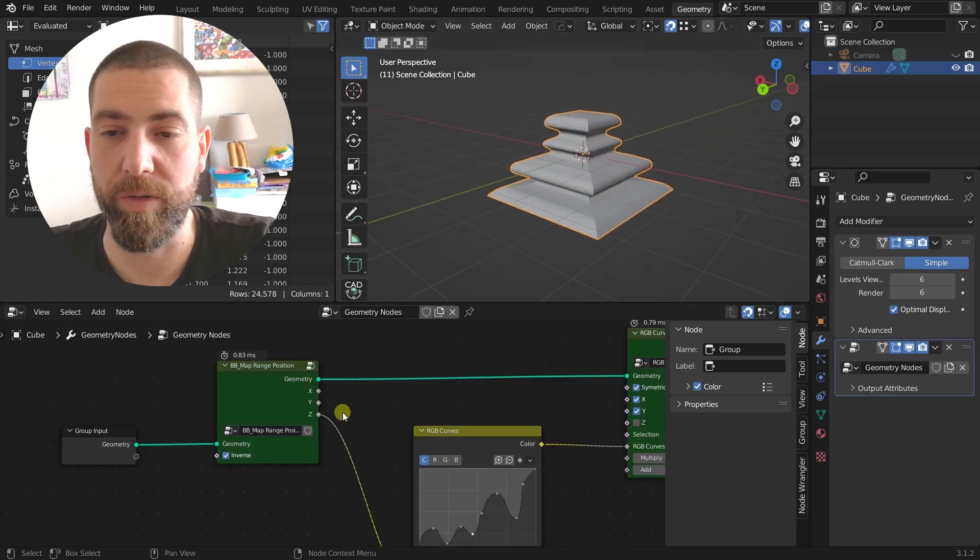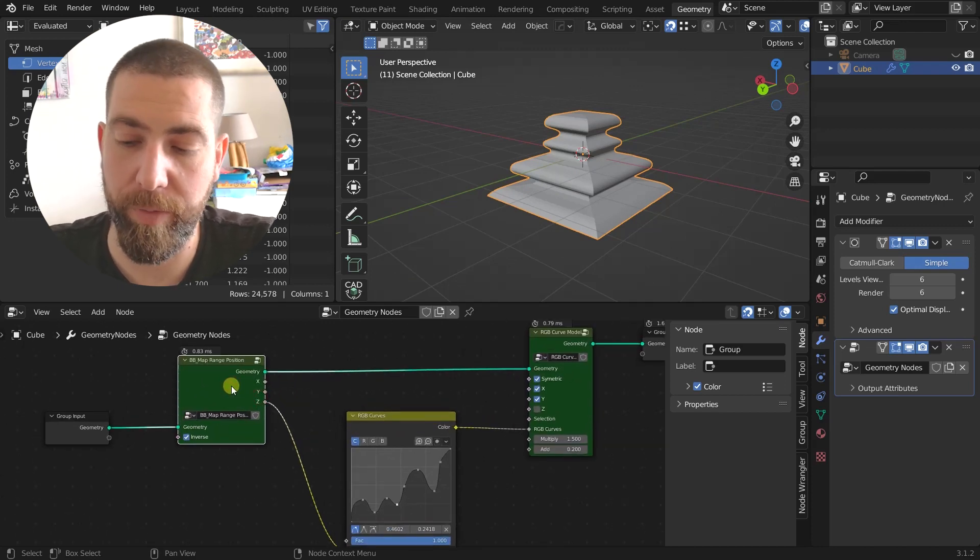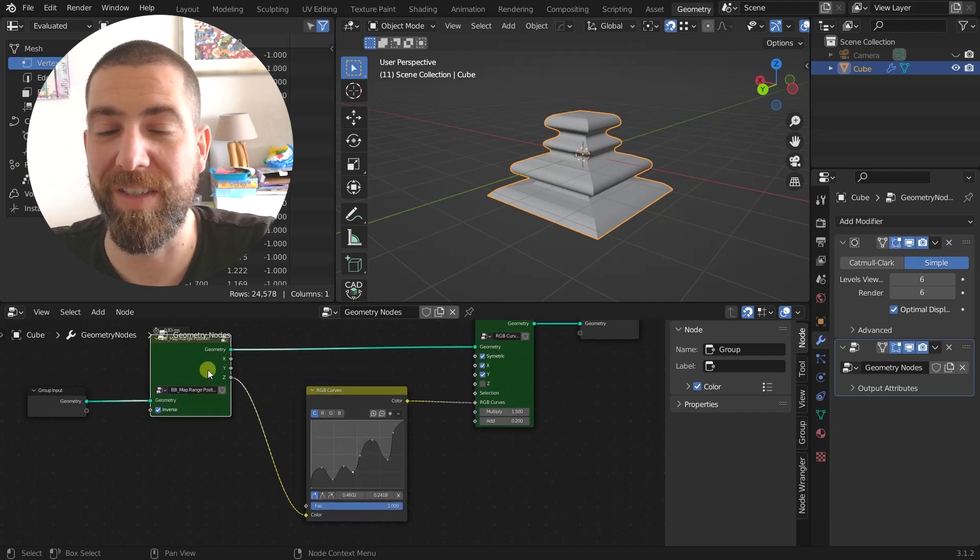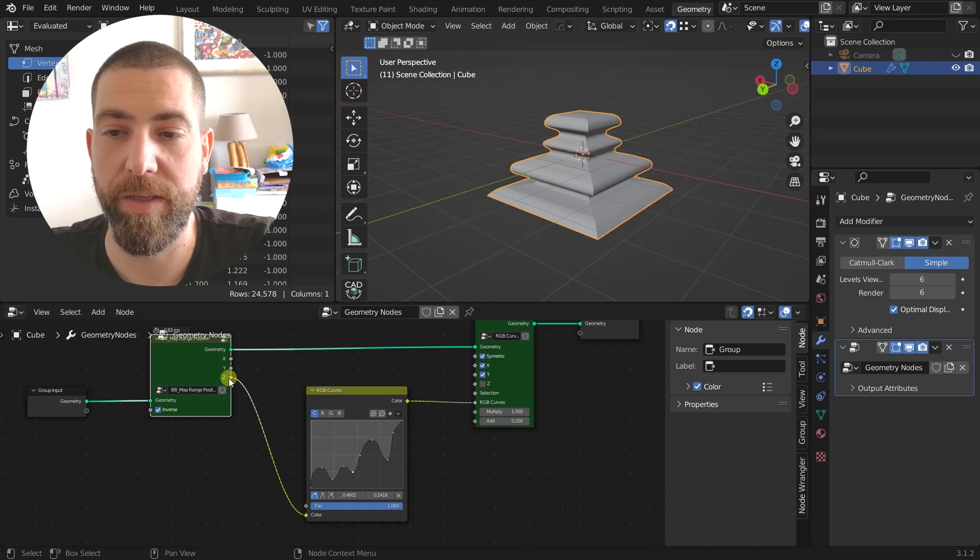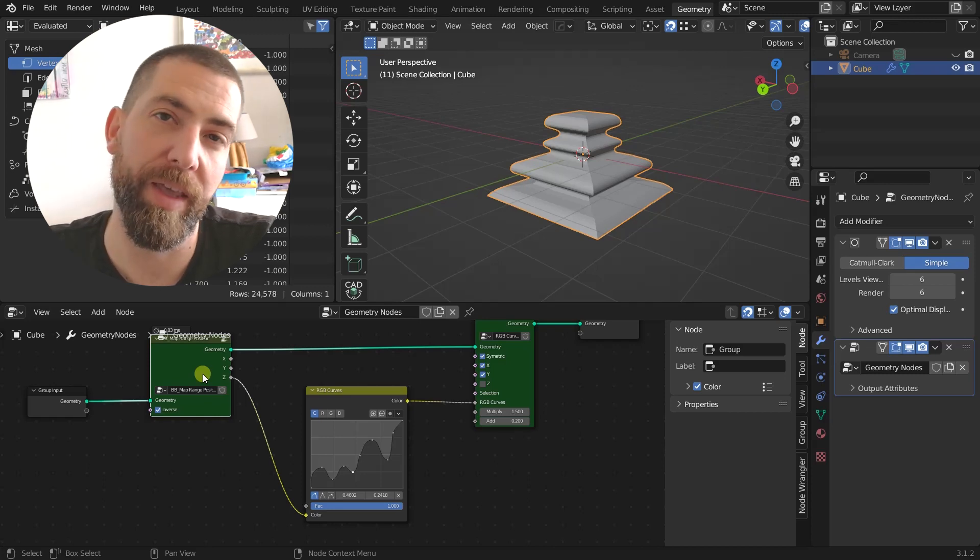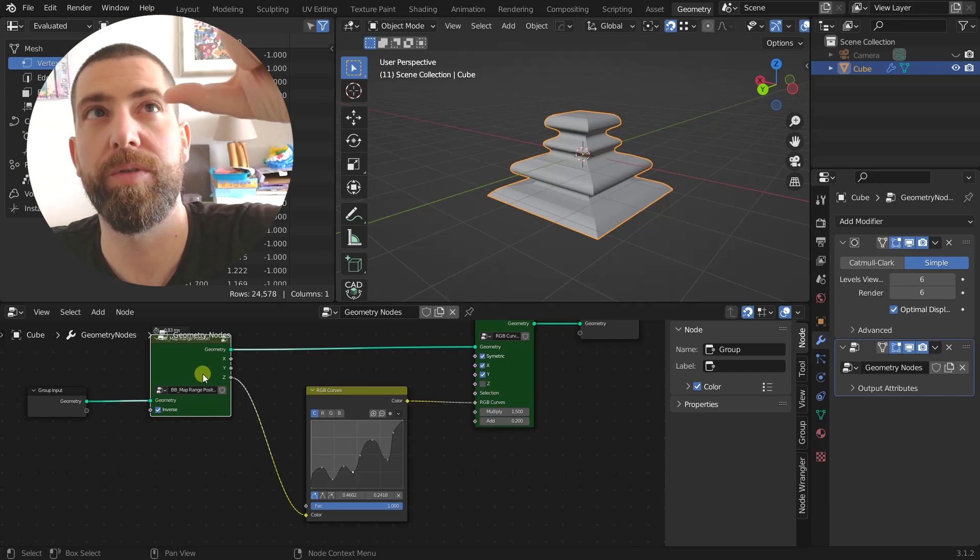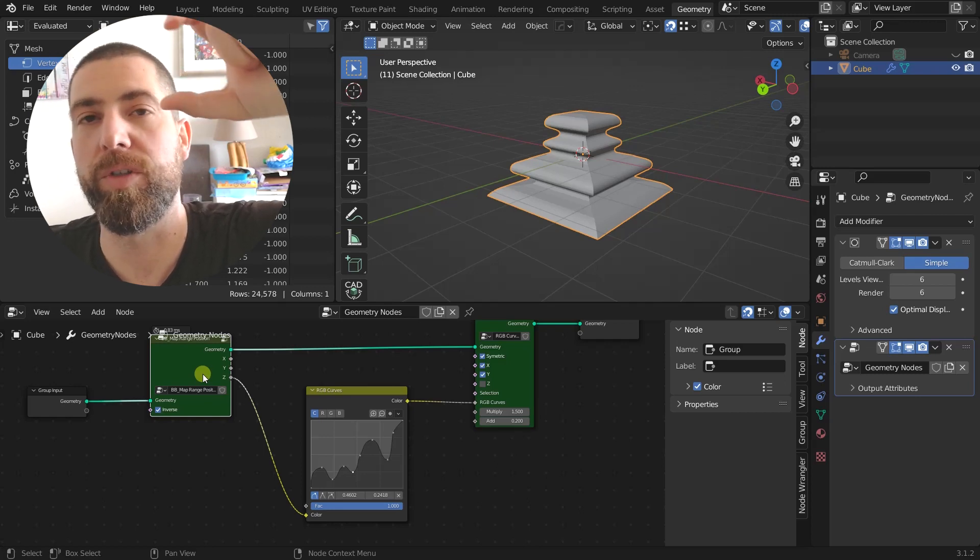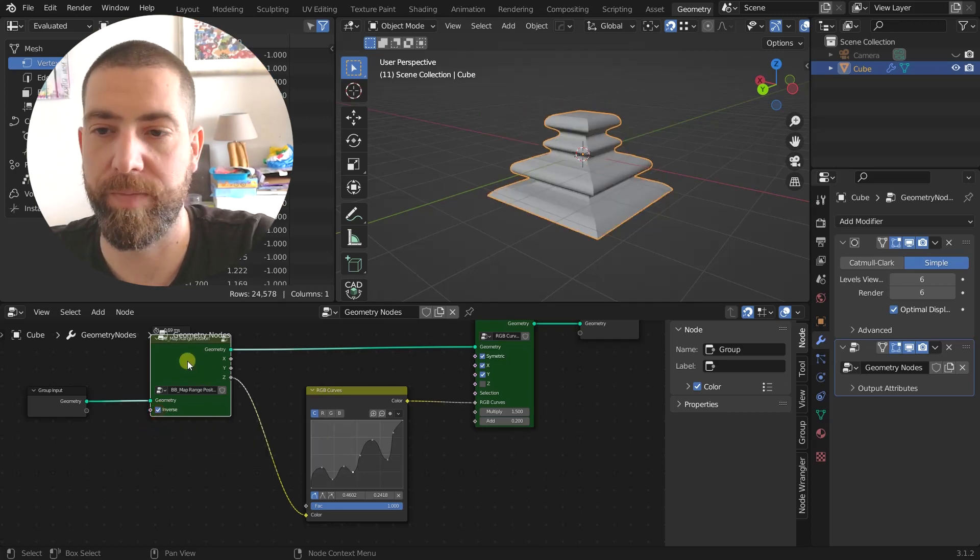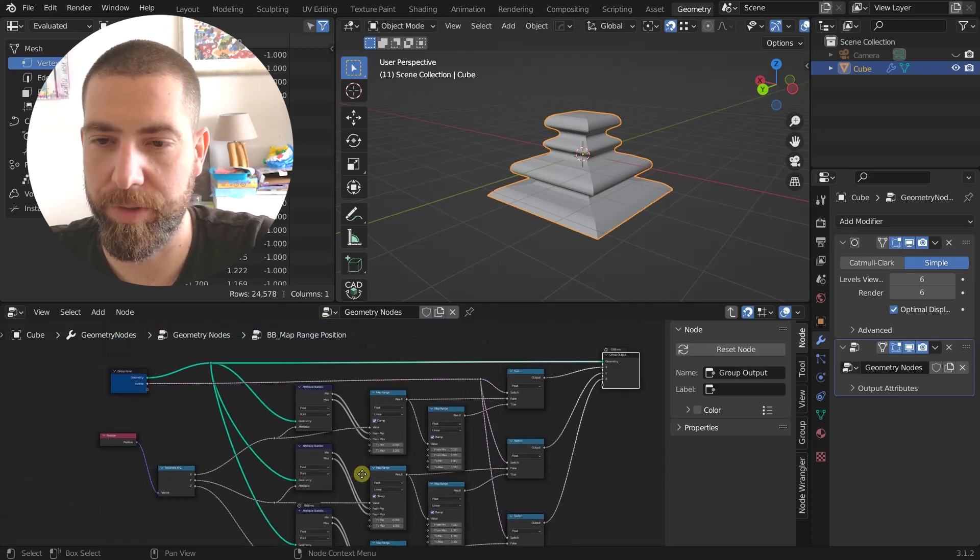This one is pretty simple. So map range position, this one returns all the Z values of the vertices from 0 to 1. So if the Z value, the maximum Z value is 200 and the minimum is 100, then all these values from 0 to 100 are going to be map ranged from 1 to 0, or inverse. You can even inverse this.